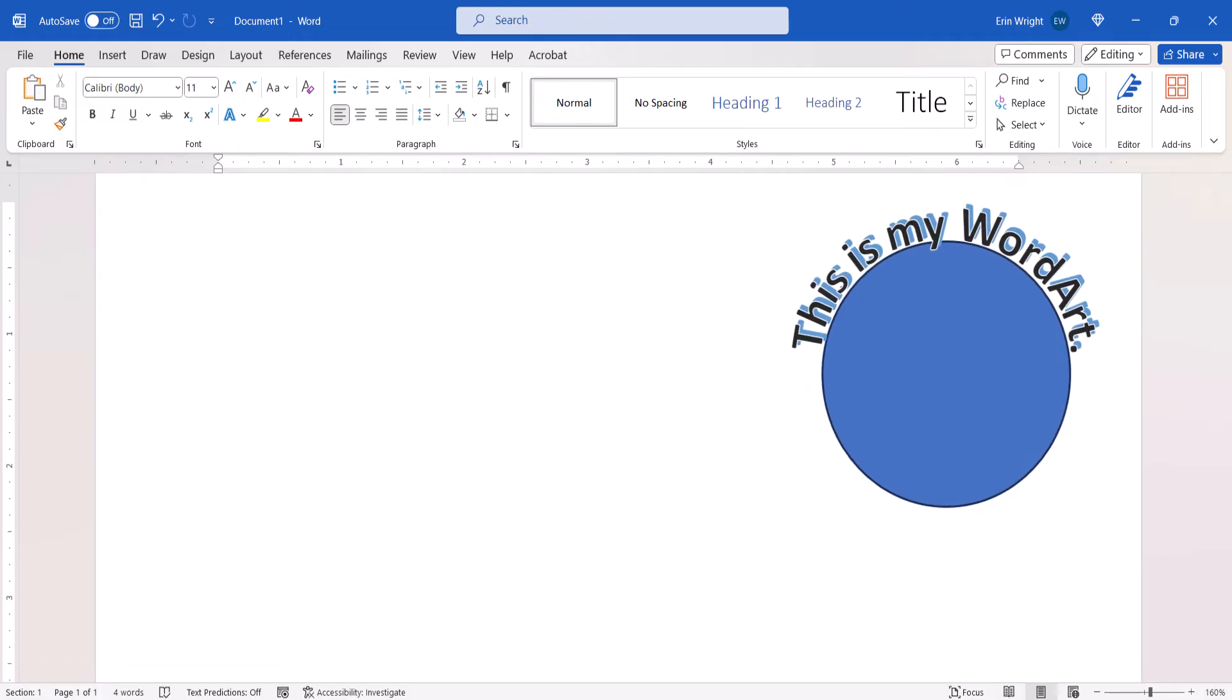While selecting both the shape and the text directly on the page is possible, this process can be quite difficult. So today we're going to use the Selection Pane instead.